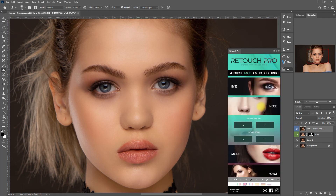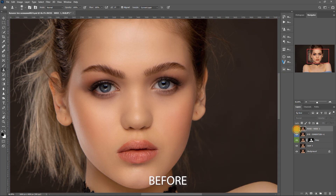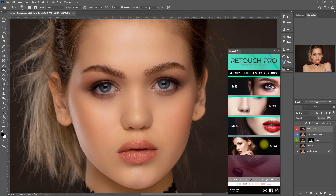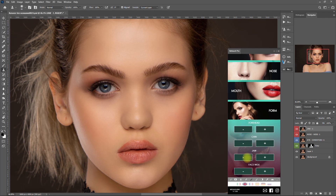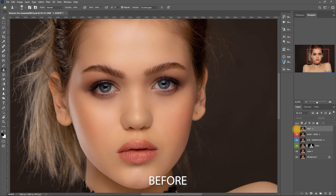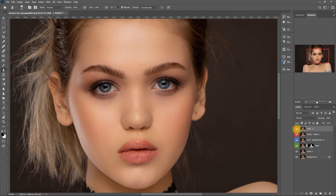Let's go to the nose section and decrease the nose width by clicking the minus icon. Before, after — not bad. Let's skip the mouth section and go over to form. I want to slim down the face, so I will click the minus icon for the jaw. Before, after — I like that.